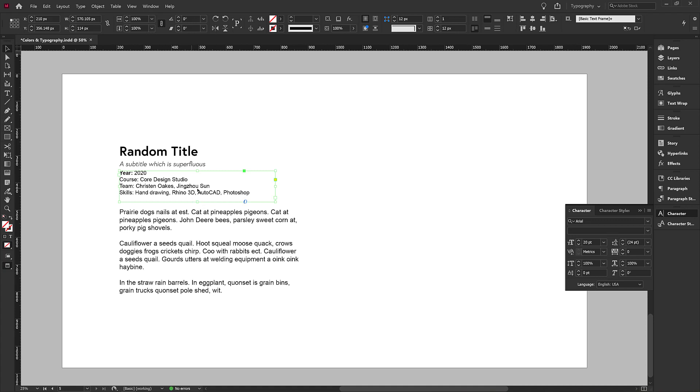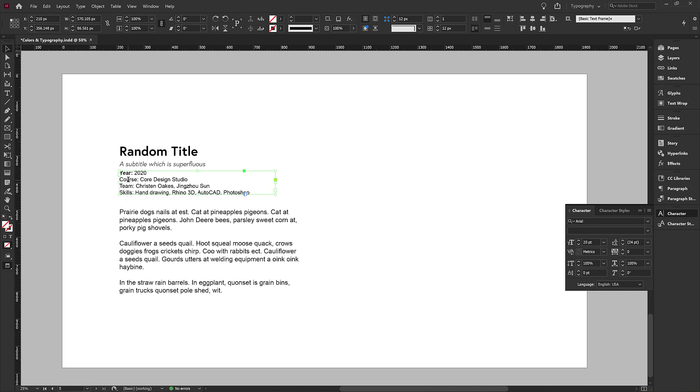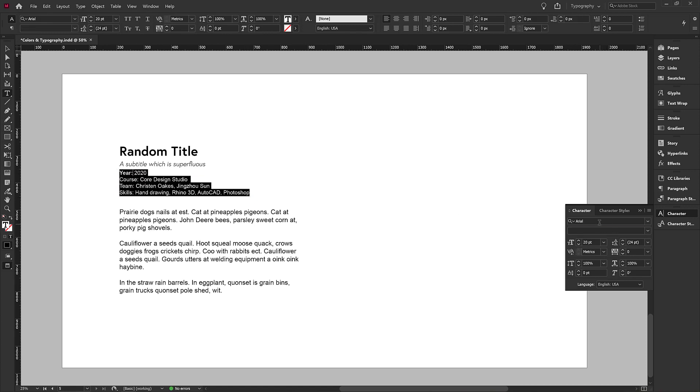If you want to reduce the size of a box because you have extra space at the bottom, you can double click on the handle and it will change the text, the box to accommodate it. So I'm going to go through and I'm going to make everything Europa.